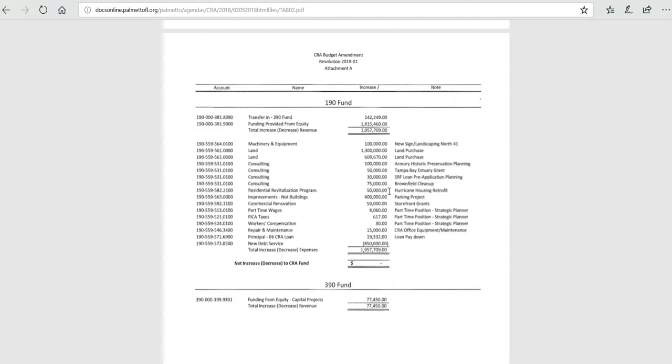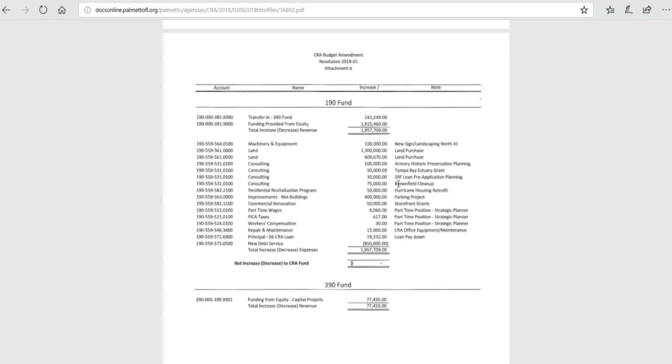We also are putting $50,000 back into the residential revitalization program for hurricane housing retrofits. This is different than the revitalization we had done before.